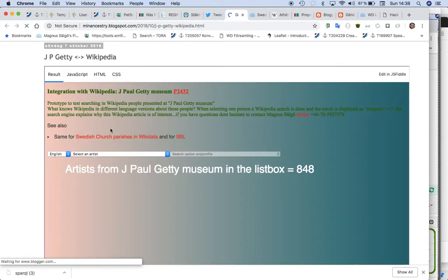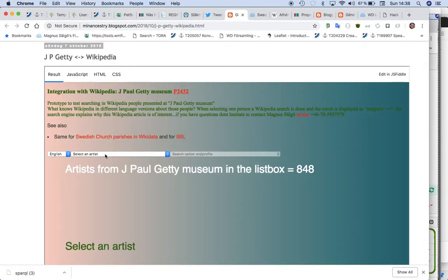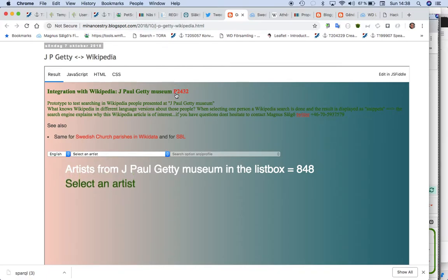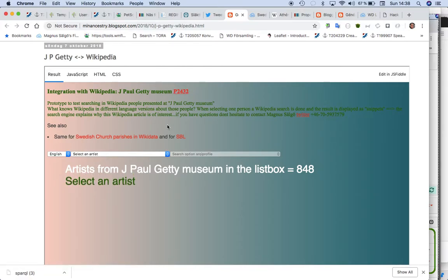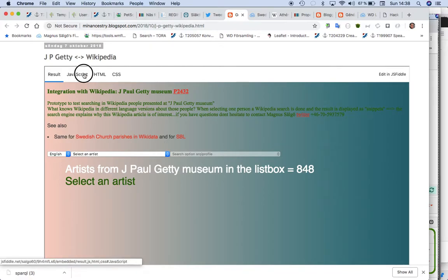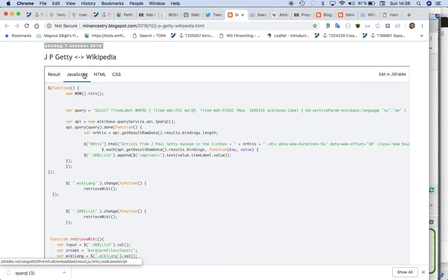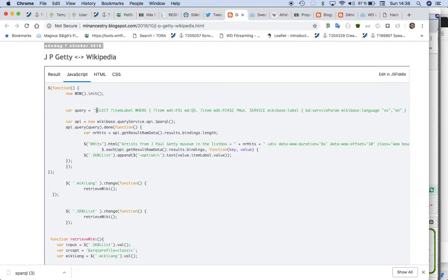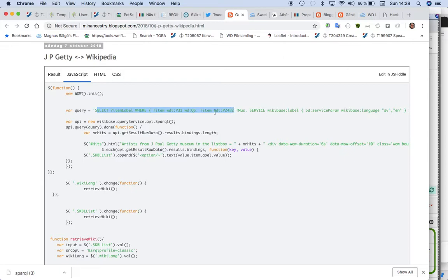First a SPARQL search is done on p2432, then we get 848 people back. So if we check on the JavaScript, this is the select: find everything who has p2432, and then it returns it in item label and then we do a append it to the list box.